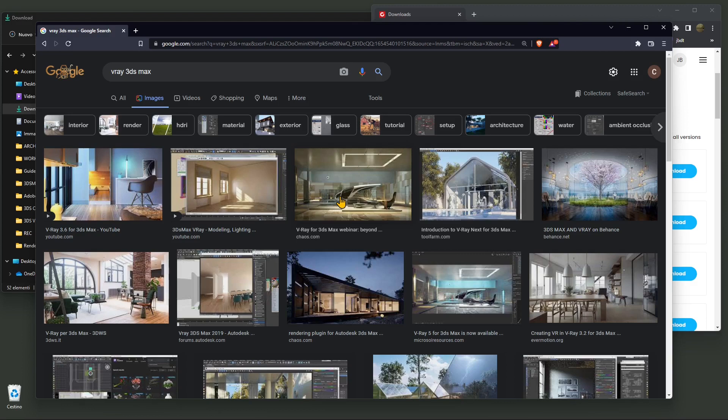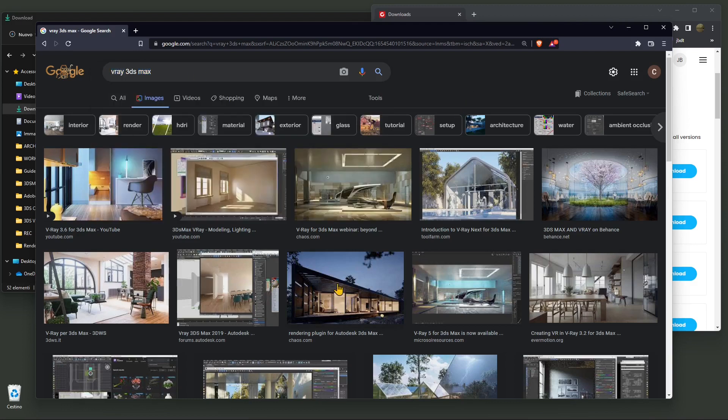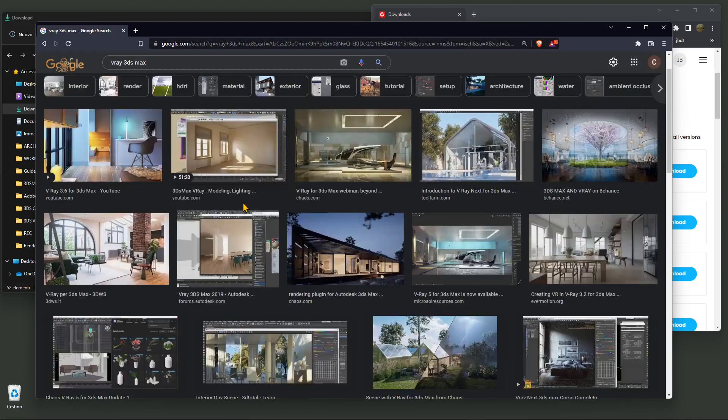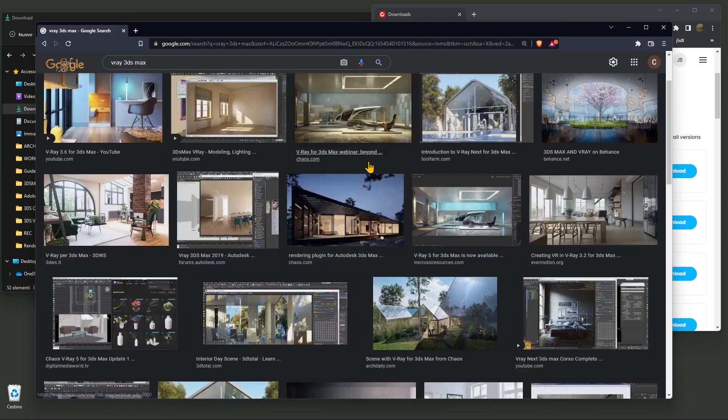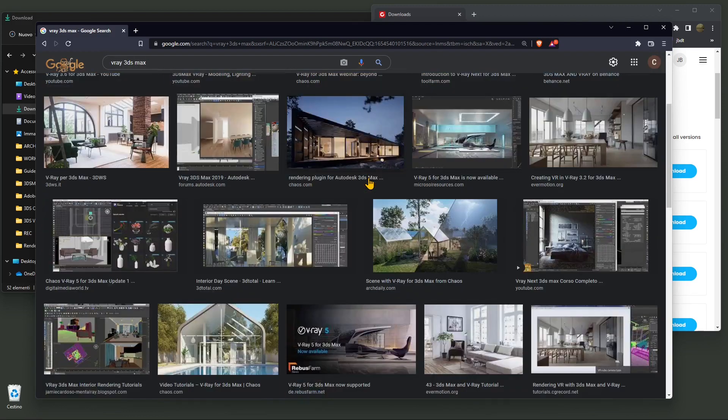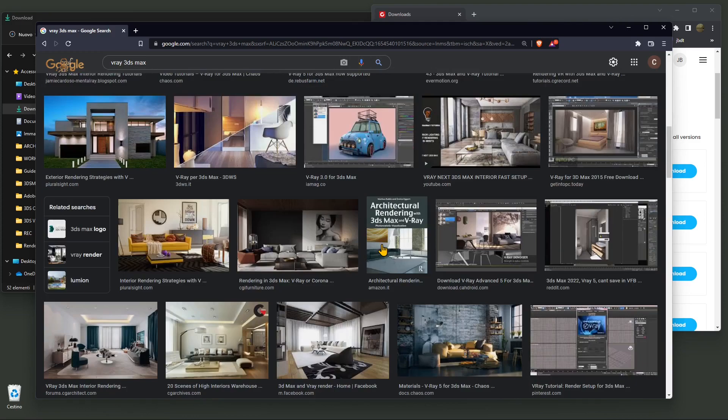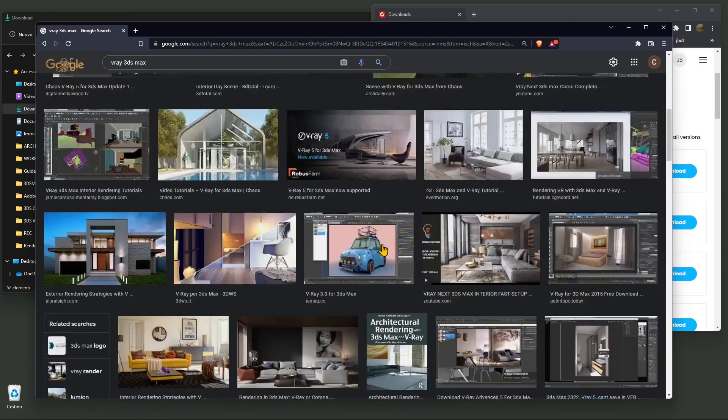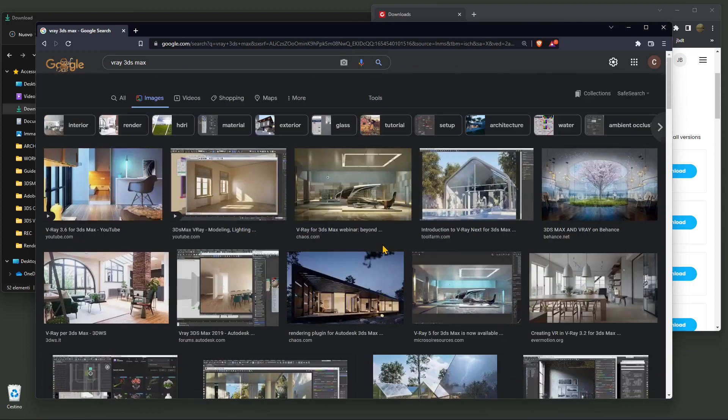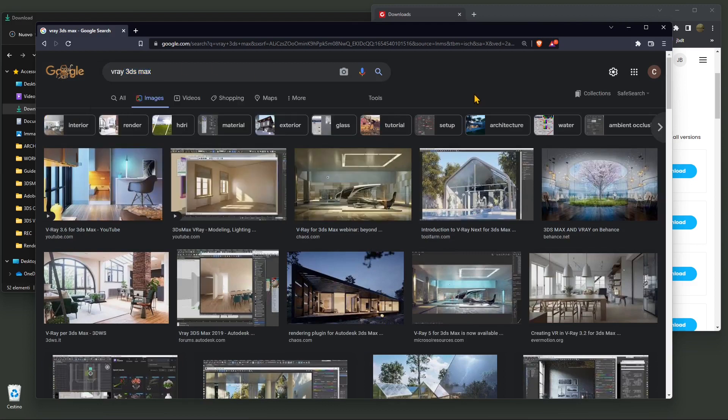But if you're interested in 3ds Max, essentially V-Ray as a plugin can be used to create architecture, exterior renderings, interior renderings, industrial design renderings, and automotive. You can create animation and everything that you usually do in 3ds Max using Arnold, which is the render engine of 3ds Max. You can do it with V-Ray.